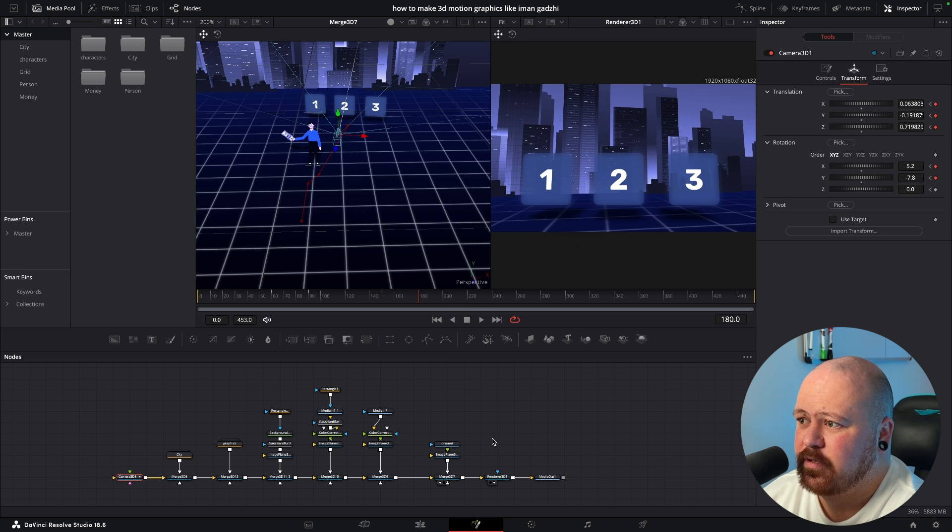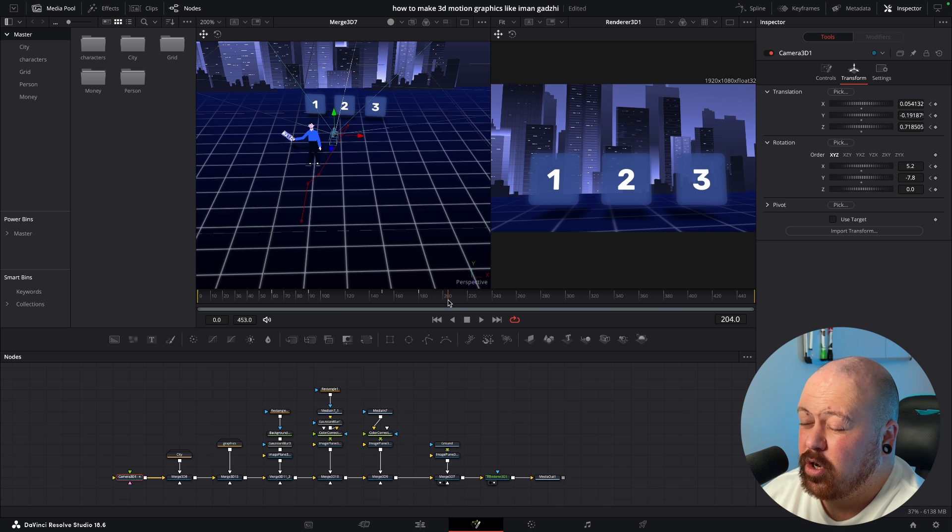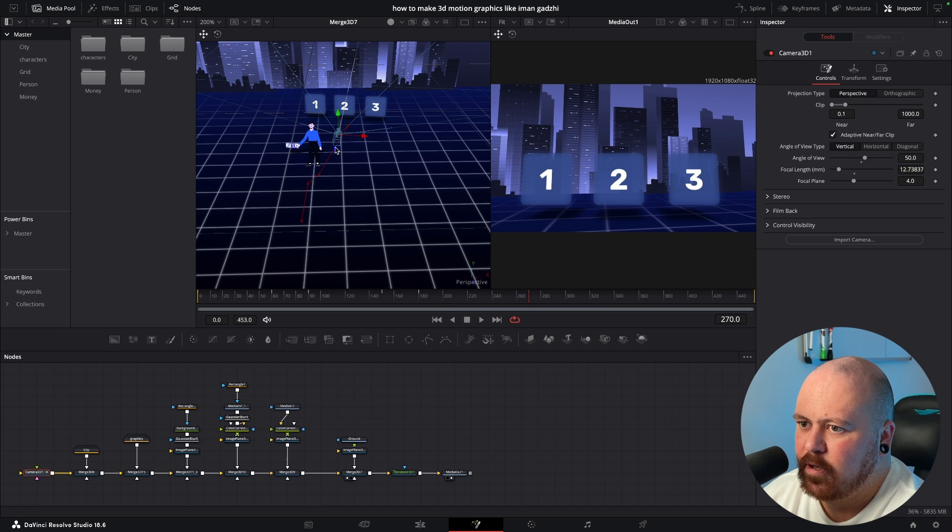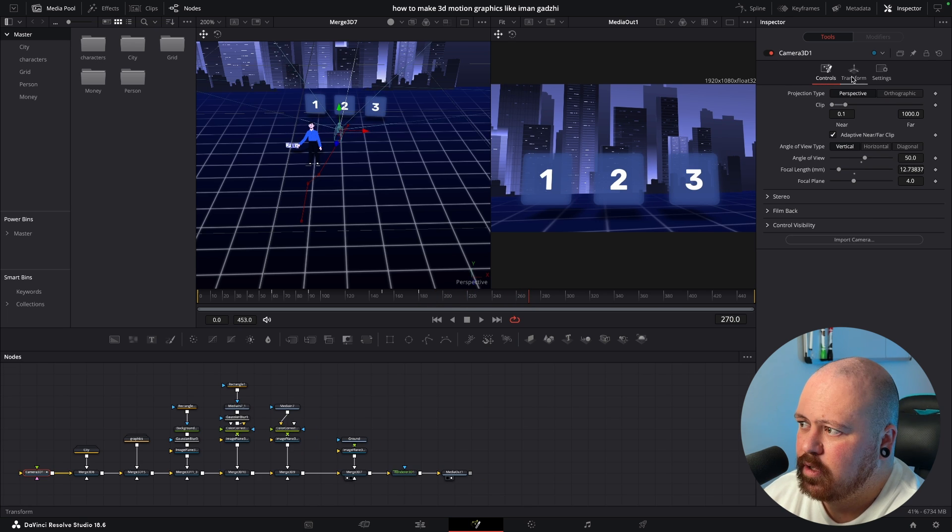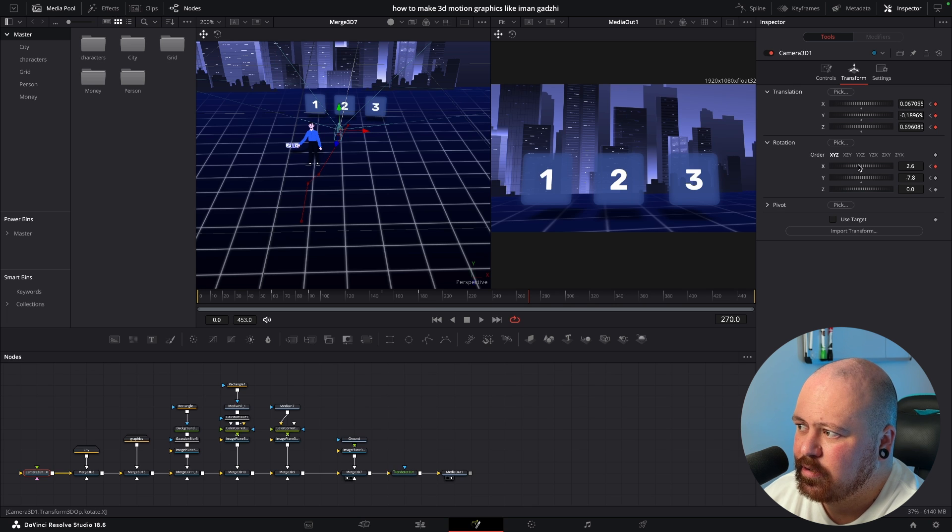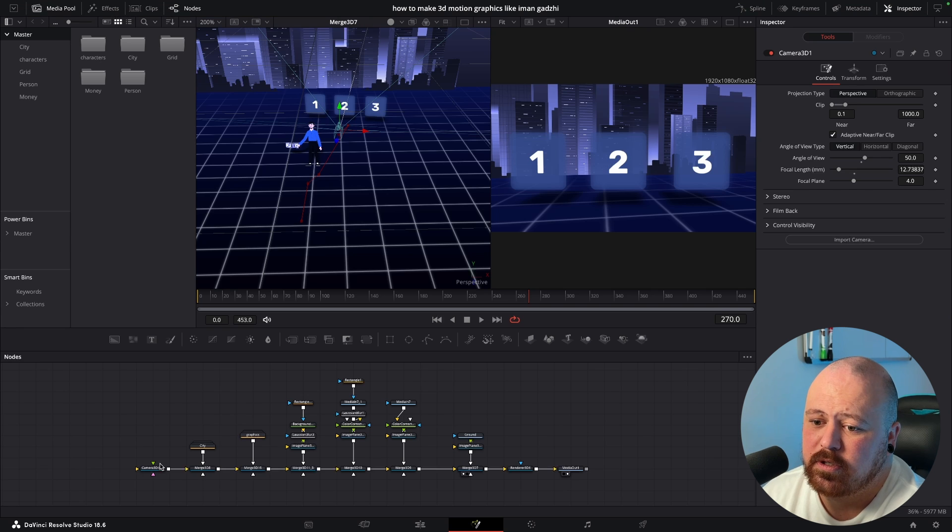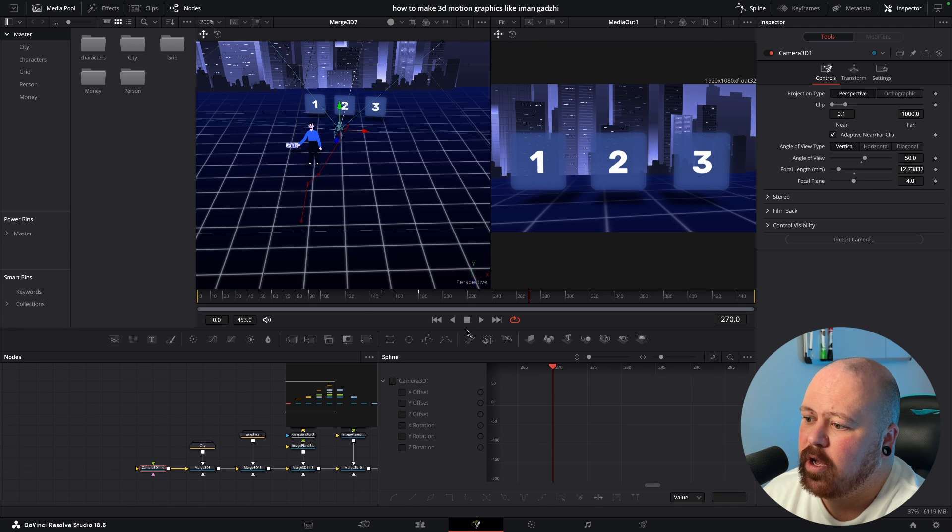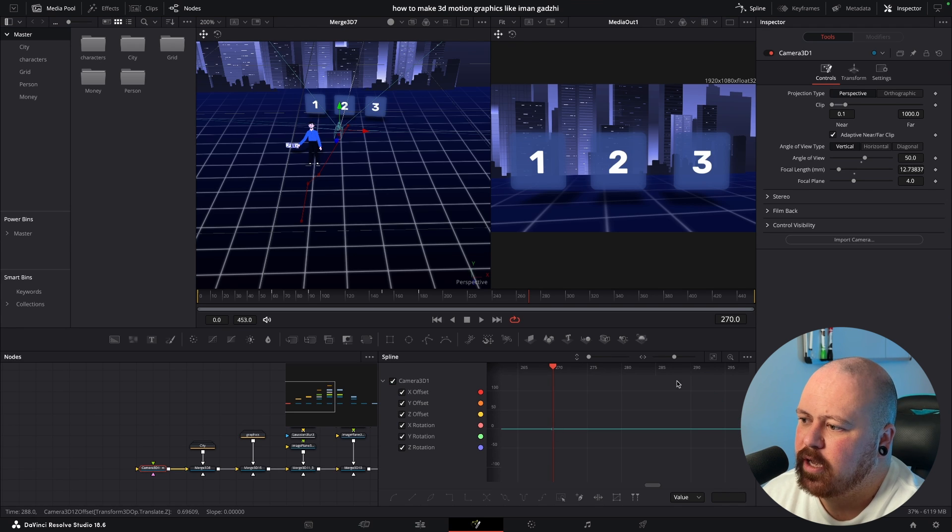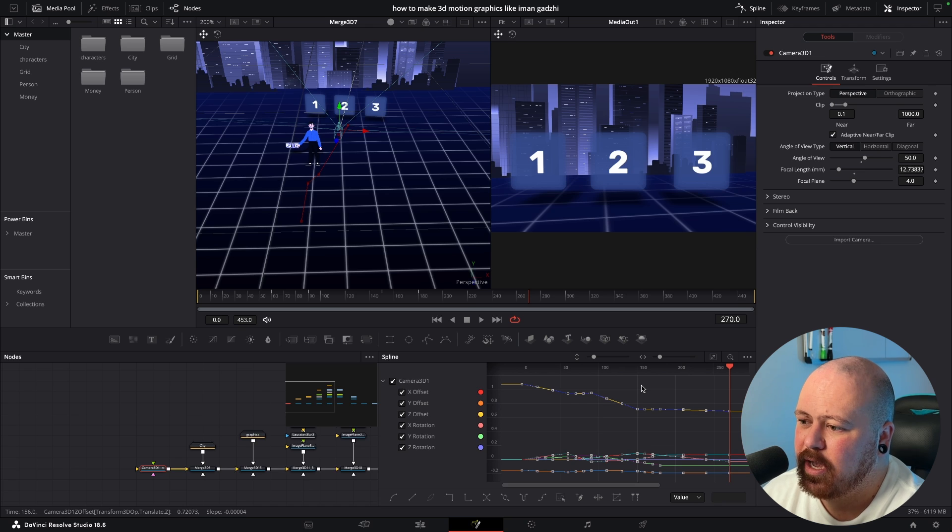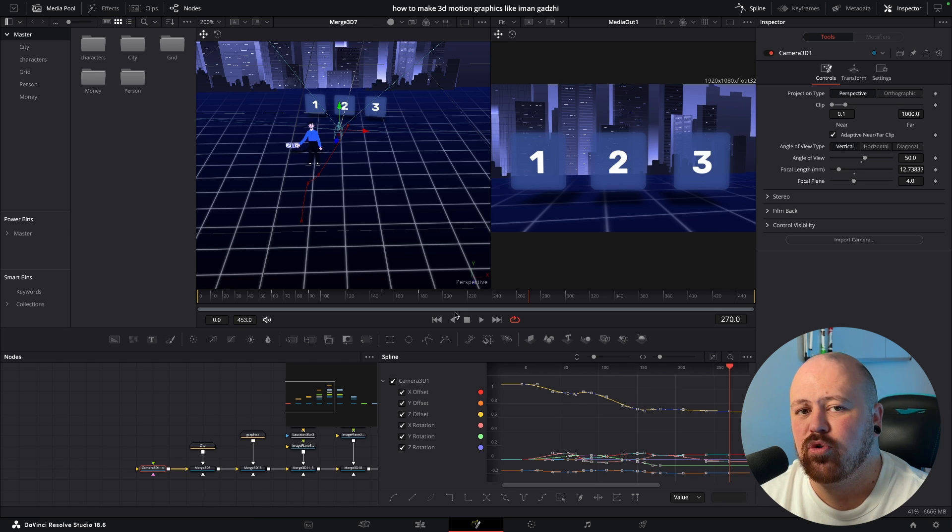Perfect. And then we're gonna come forward another, let's go 90 frames, so to frame 270, and we're just gonna push in and bring the X rotation back to zero. So now that we've got all of our camera movements down just click on our Camera node, Spline, highlight the camera, hit this button to see everything, Command A and S and that's just going to smooth out all of those camera moves. And that is how you create a 3D animation just like Iman Gadzhi.